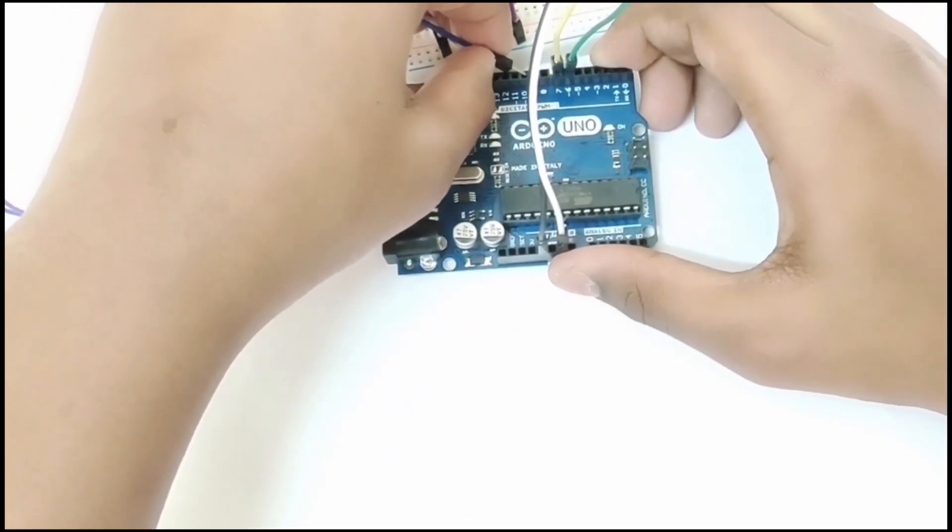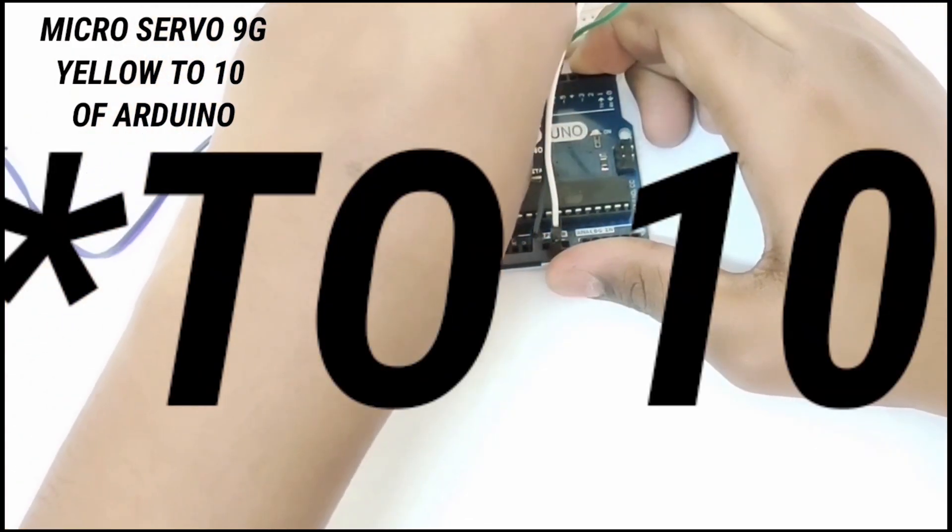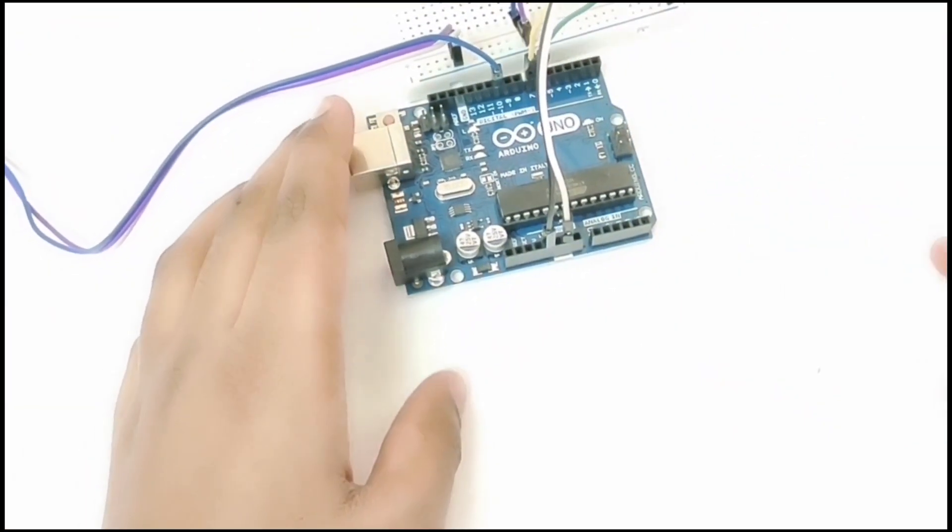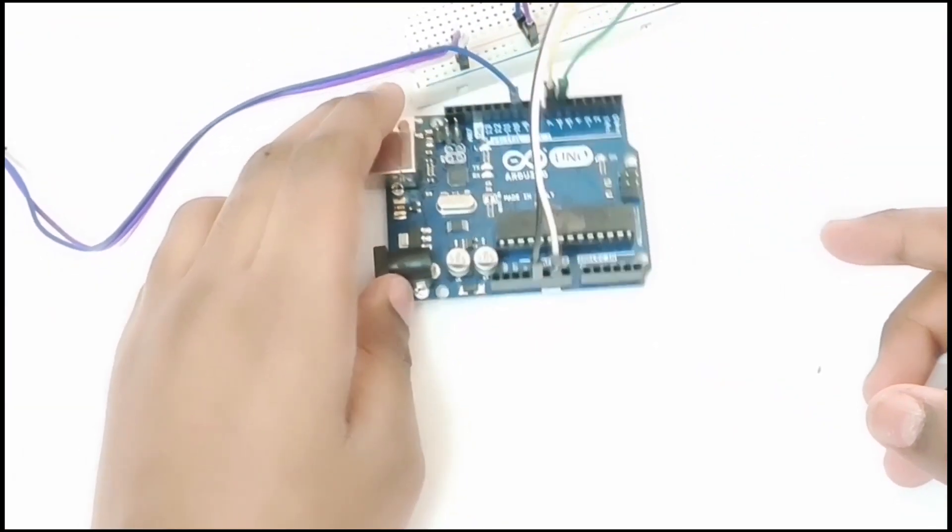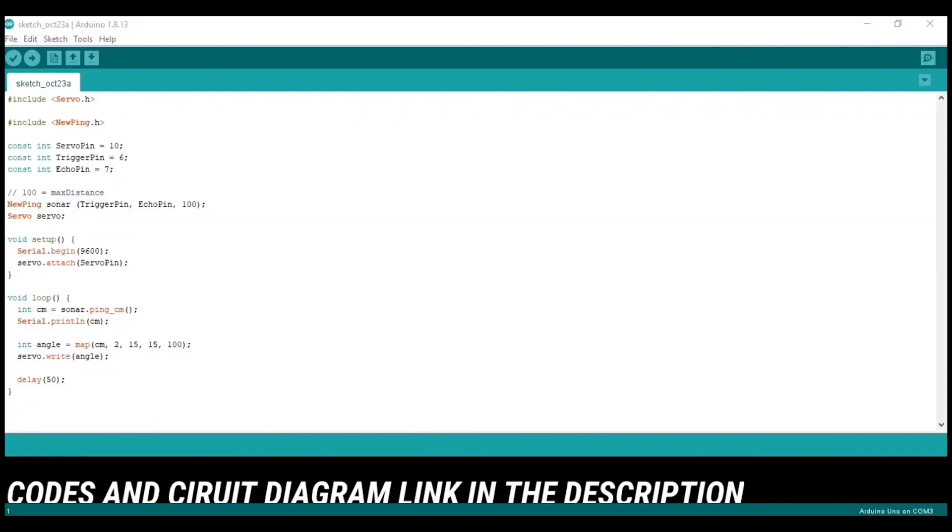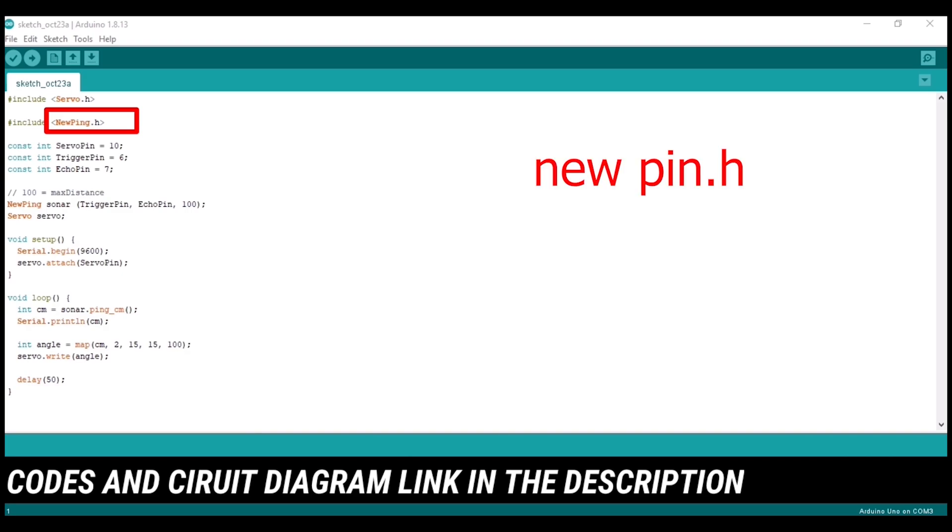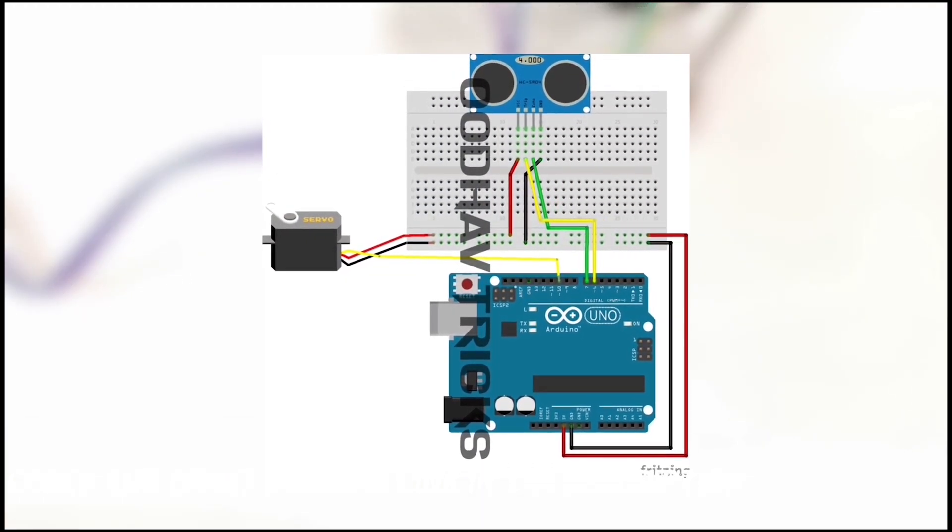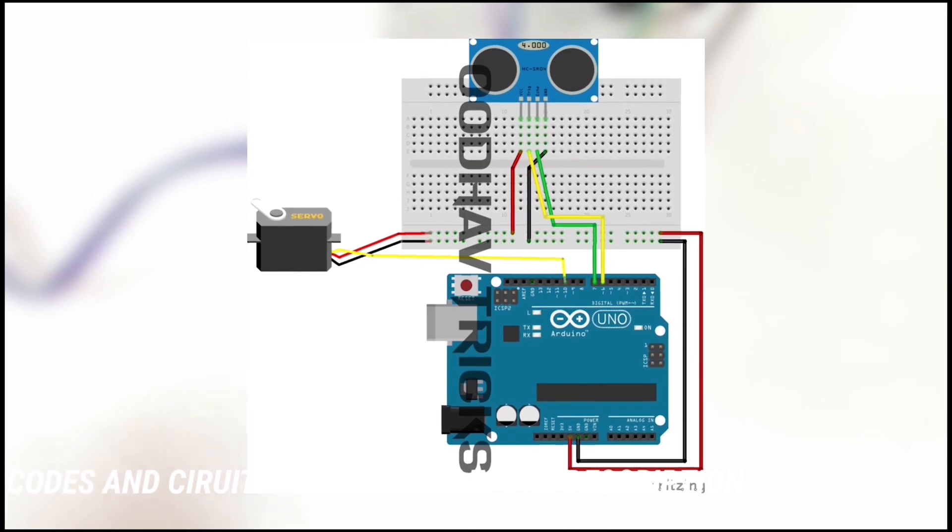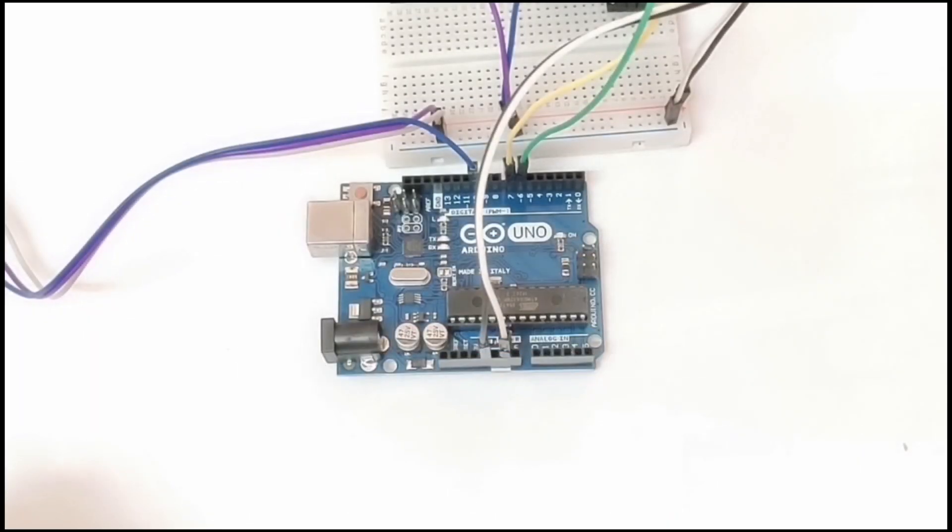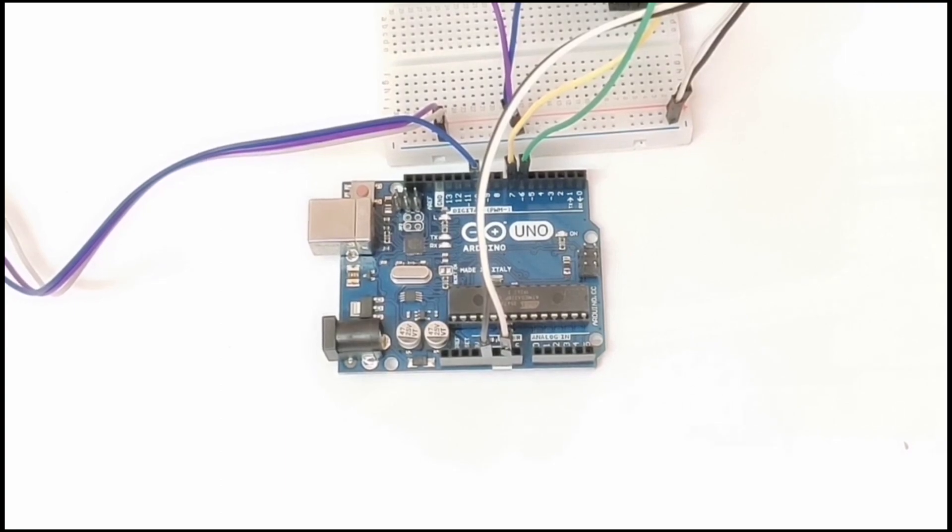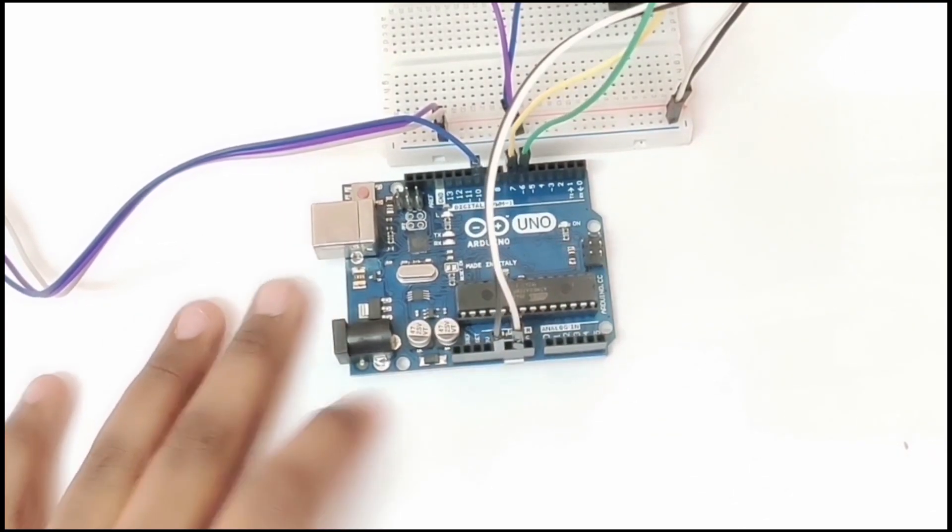So all the wiring is done guys. The next step is the code. These are the codes. This code may not support some devices, so you may go to the library manager and download newping.h and then click on upload. This is the circuit diagram. I will give the circuit diagram and the codes in the description below on the website. Now let's check it.